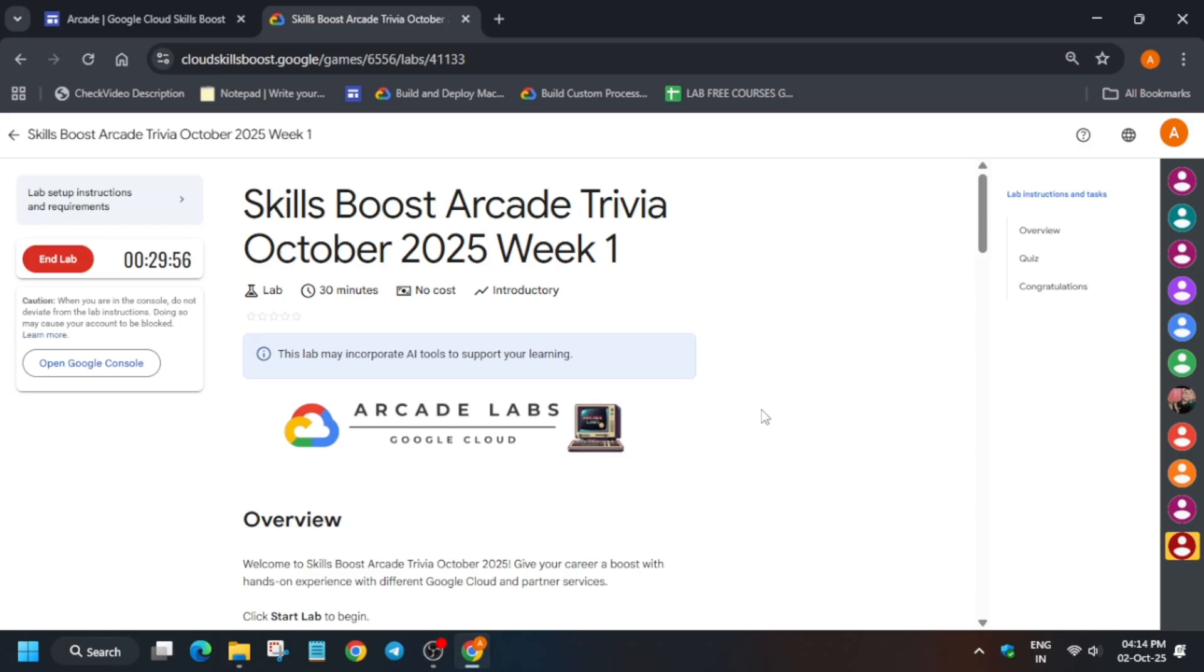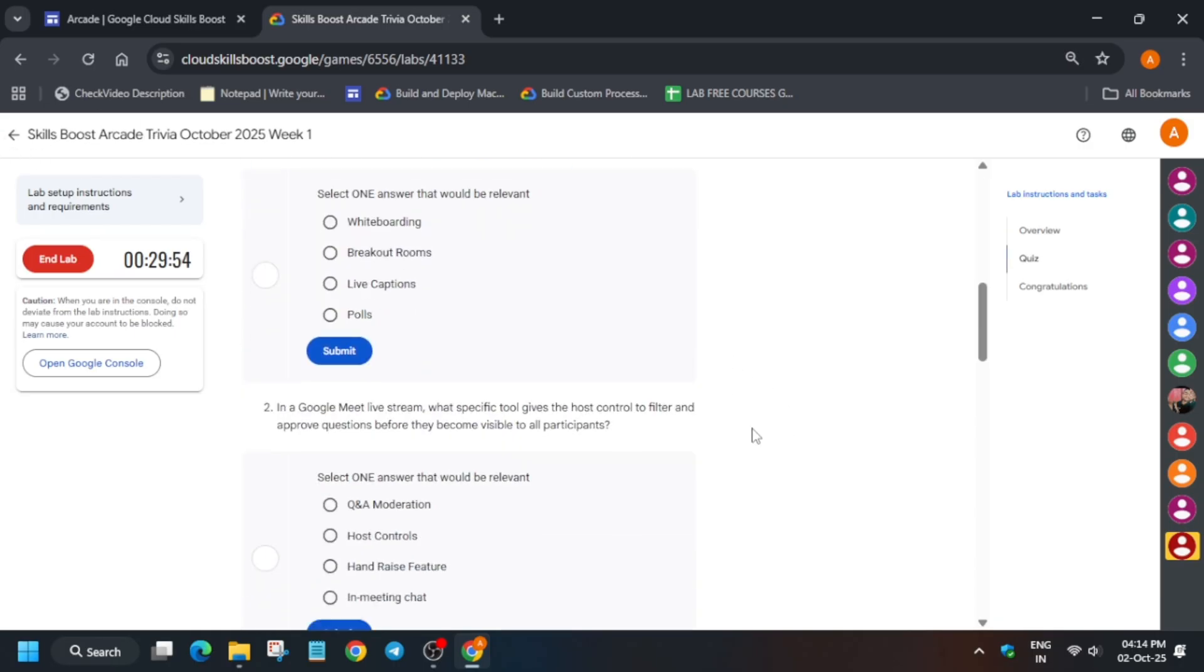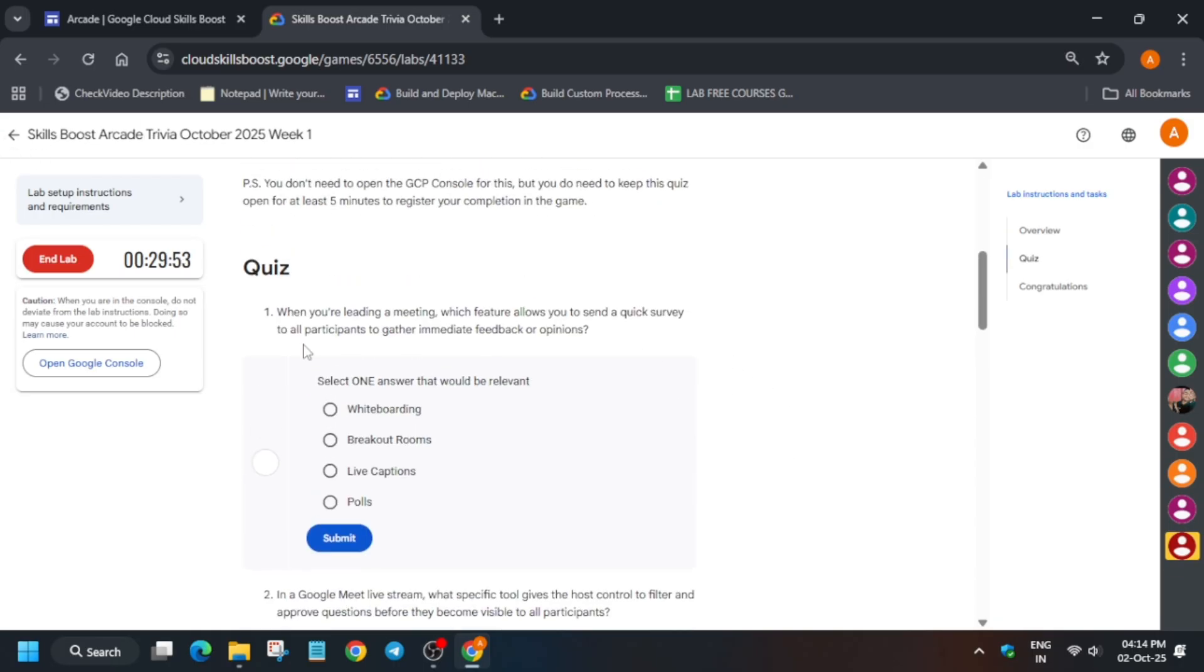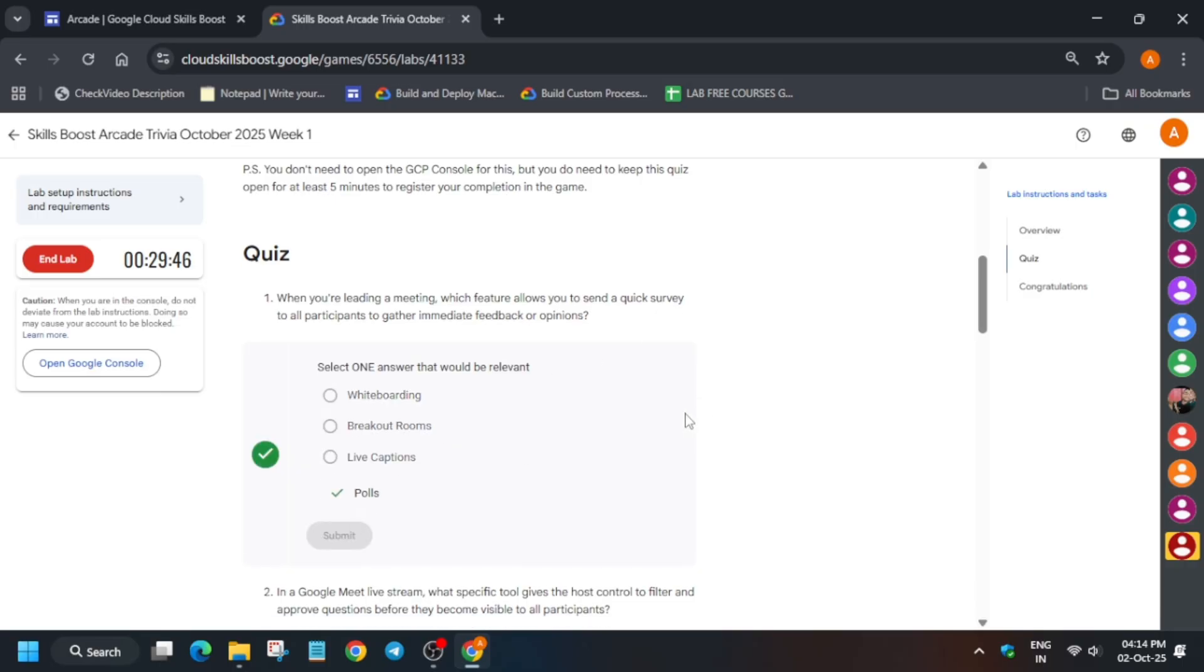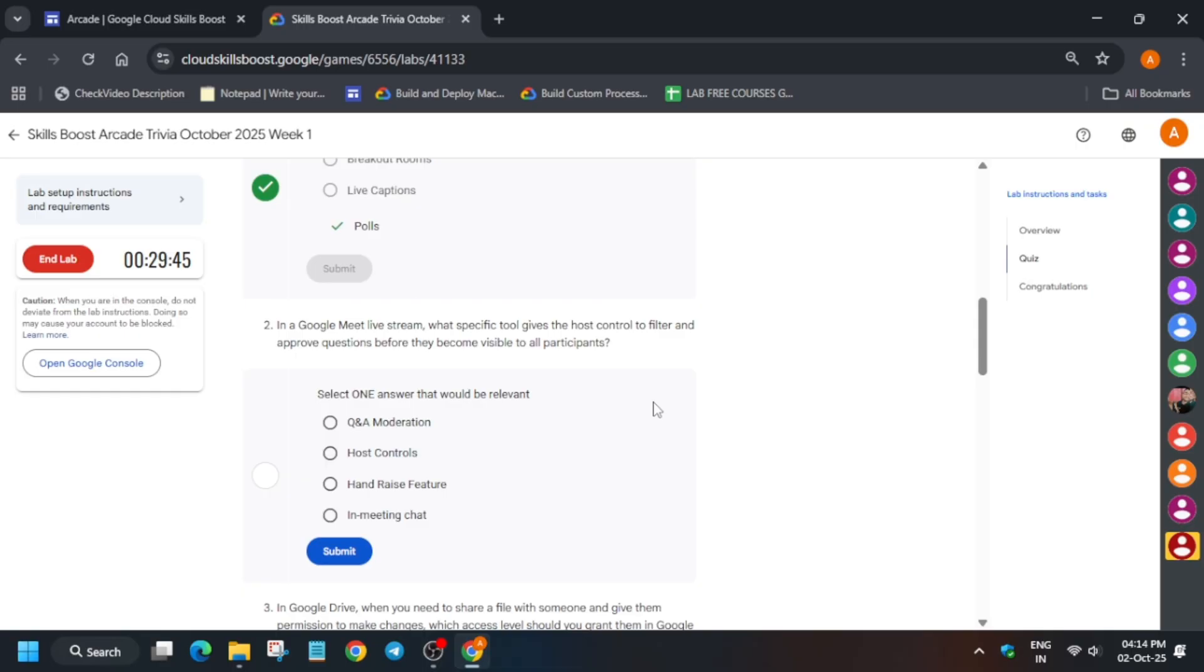to get running for at least four to five minutes, and then you can end the lab. If you want to check the quiz, you can check it - that's all about it. If you want to complete other lab free courses or skill badges, you can check the description box. Thank you, have a great day ahead.